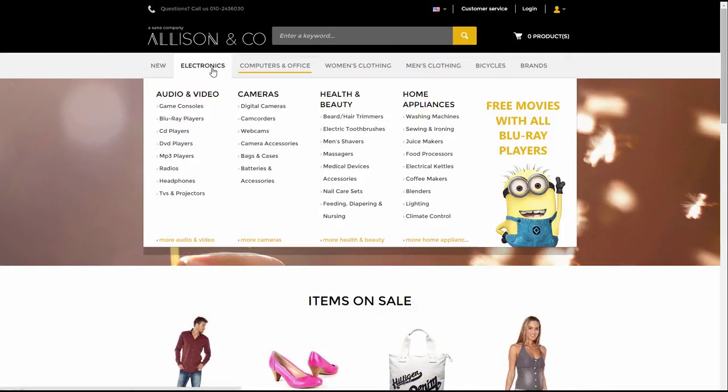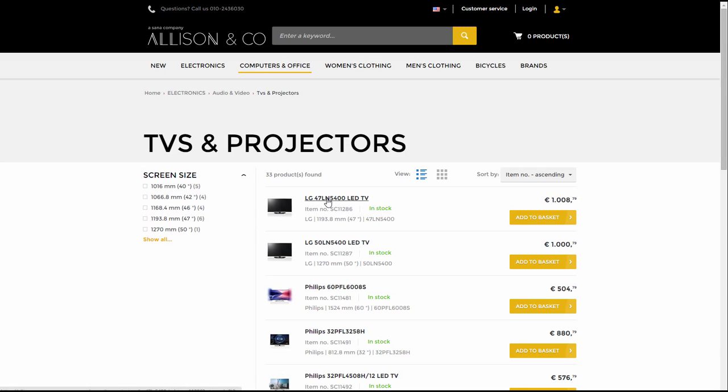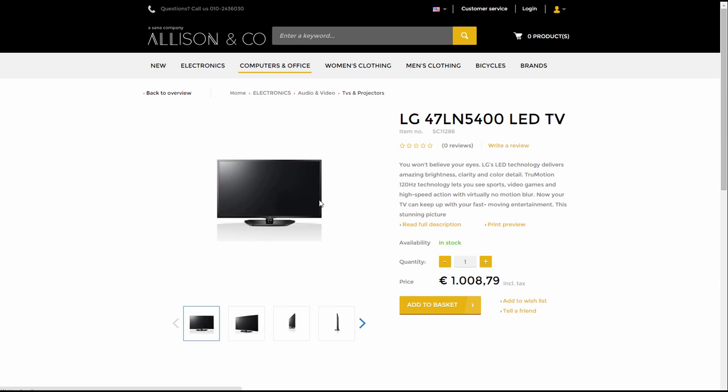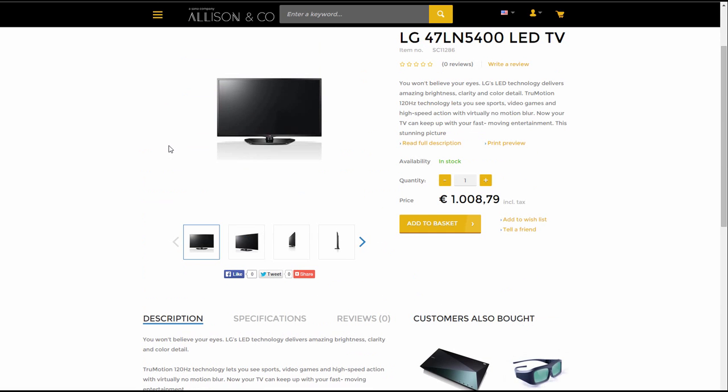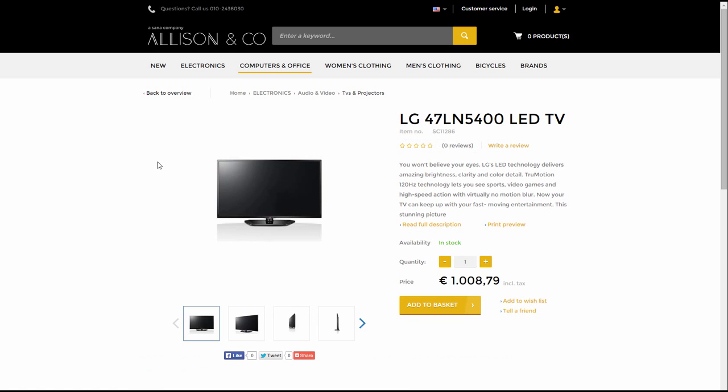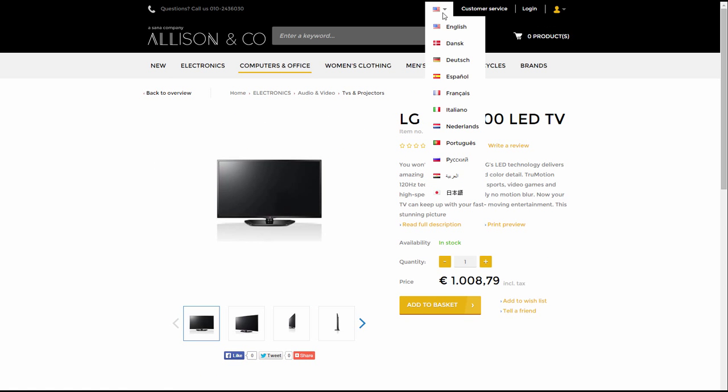In the web store, product description is shown on the product details page. Under the product title you can see a short description, and the complete description is shown below under the Description tab. If product description is present in any other language, it will be shown when you select another language at the top of the webshop.